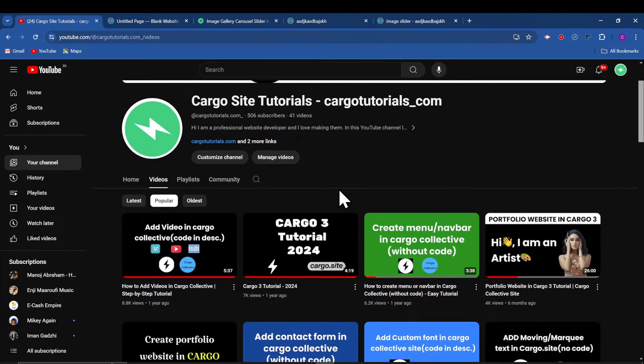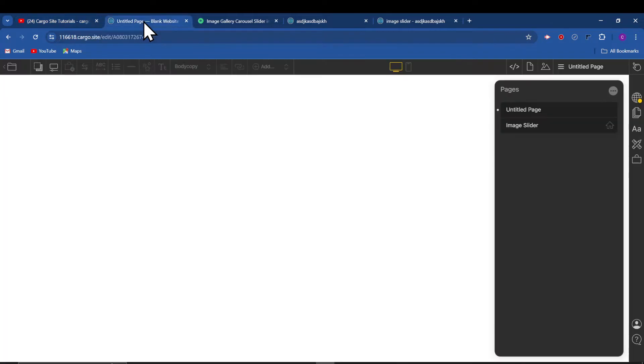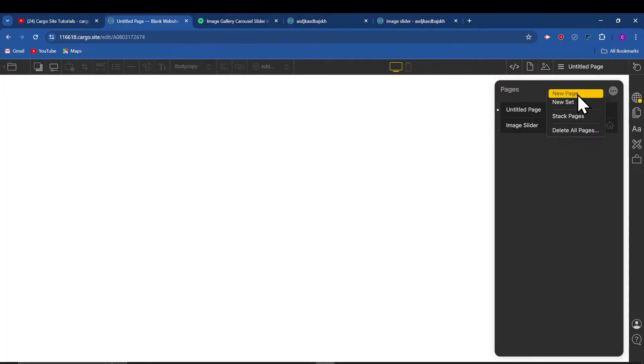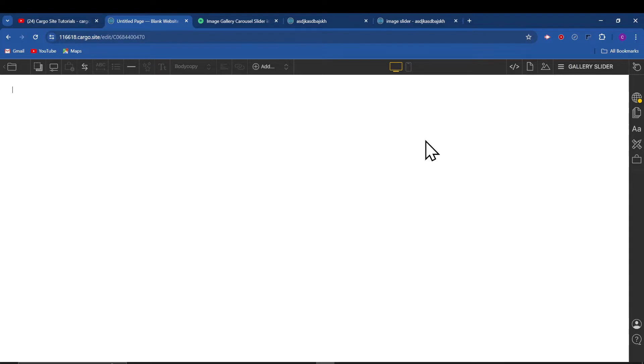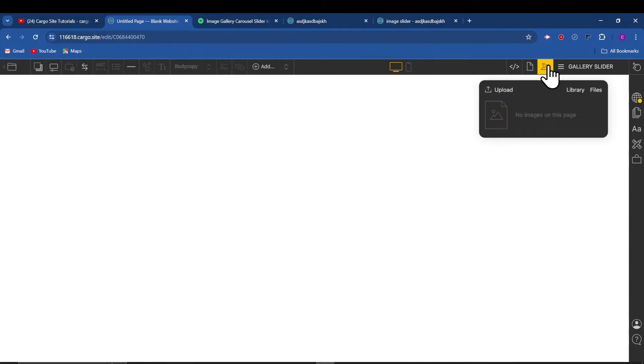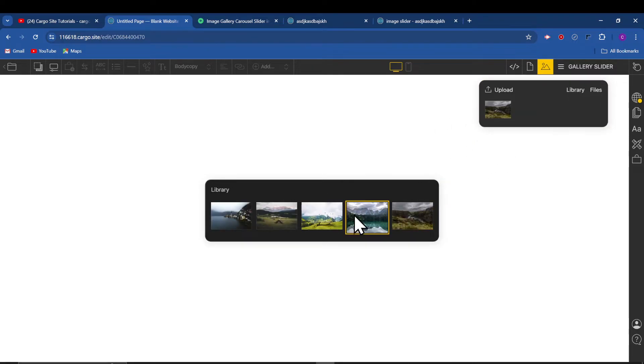First, let's go to Cargo 3. This is my Cargo 3, and after that I'm going to create a new page which is generally slider. You can name it anything as per your choice.